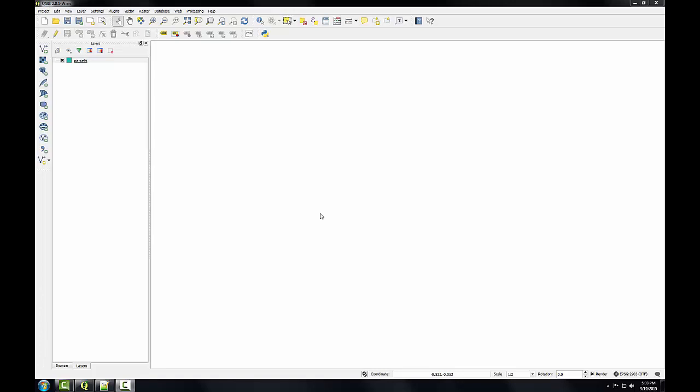So I have QGIS desktop open with the parcels layer loaded, and I've ensured that the project CRS is EPSG 2903, and that I have on-the-fly projection enabled. The next step is to turn on the plugin I'll need.